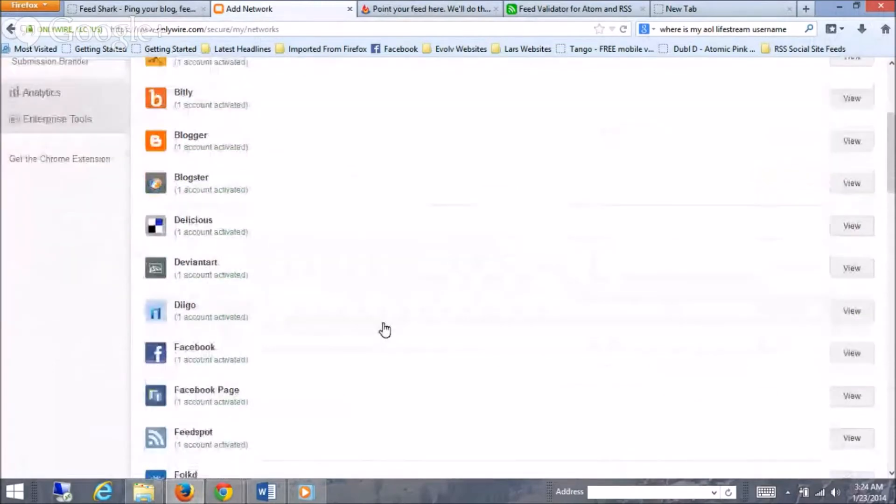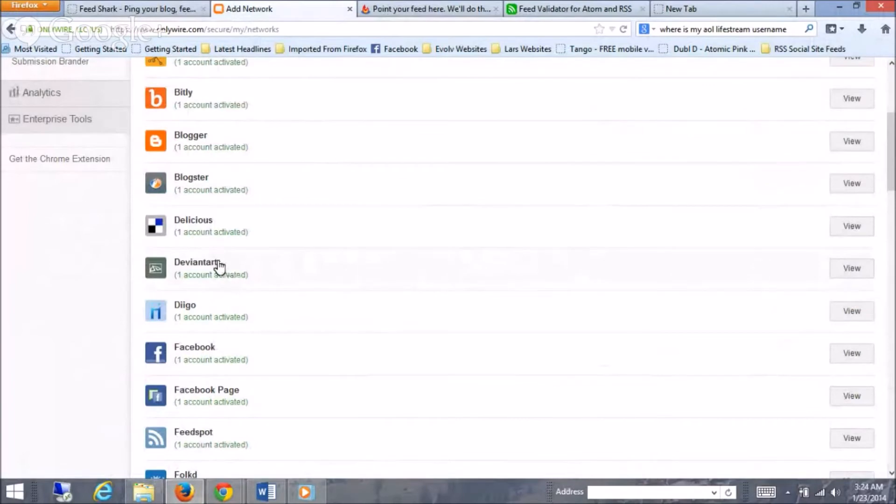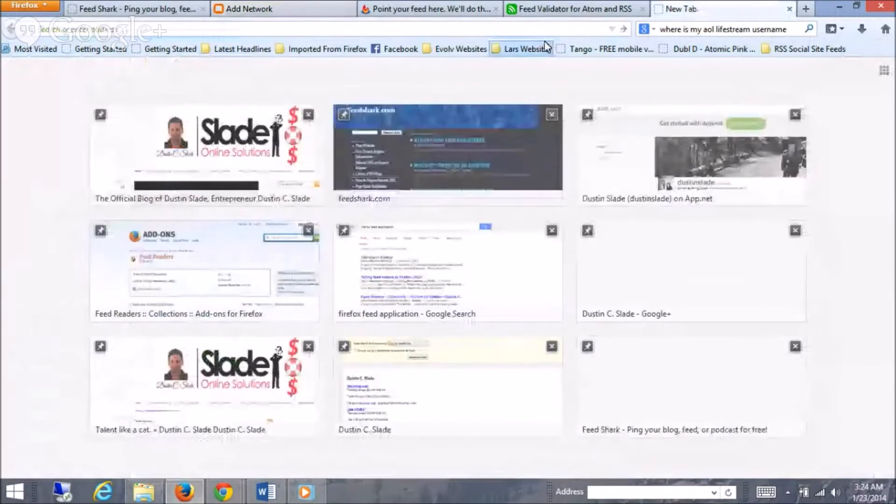I haven't been able to find all the RSS feeds for some of these. Bitly was a tough one. I wasn't able to find that one. But I'm going to show you how I'm doing it here. So, here's one, DeviantArt. I'm going to go to the tab here and go ahead and sign in.